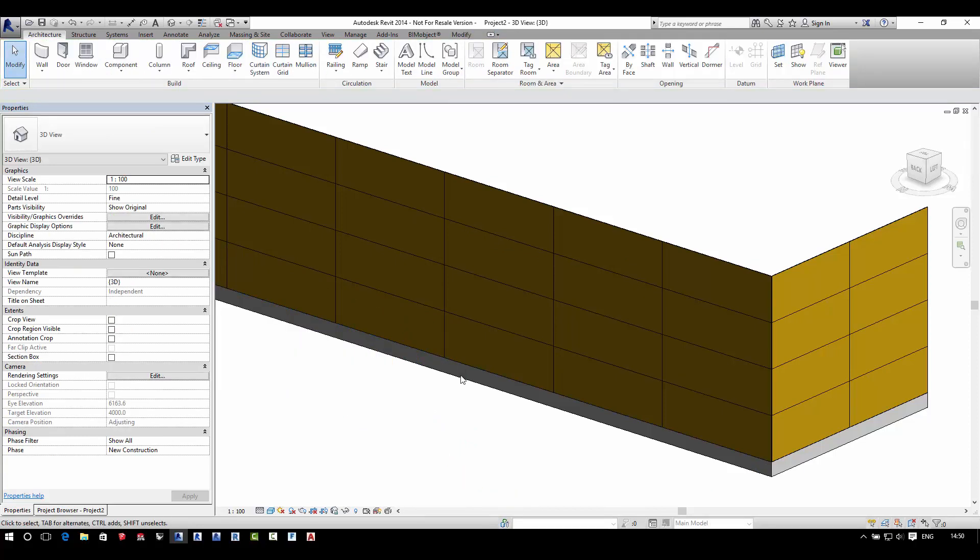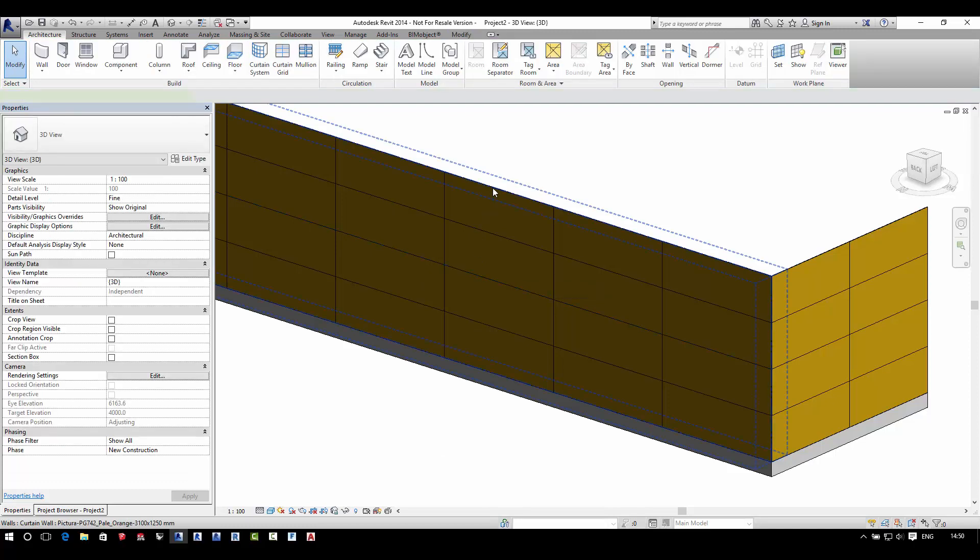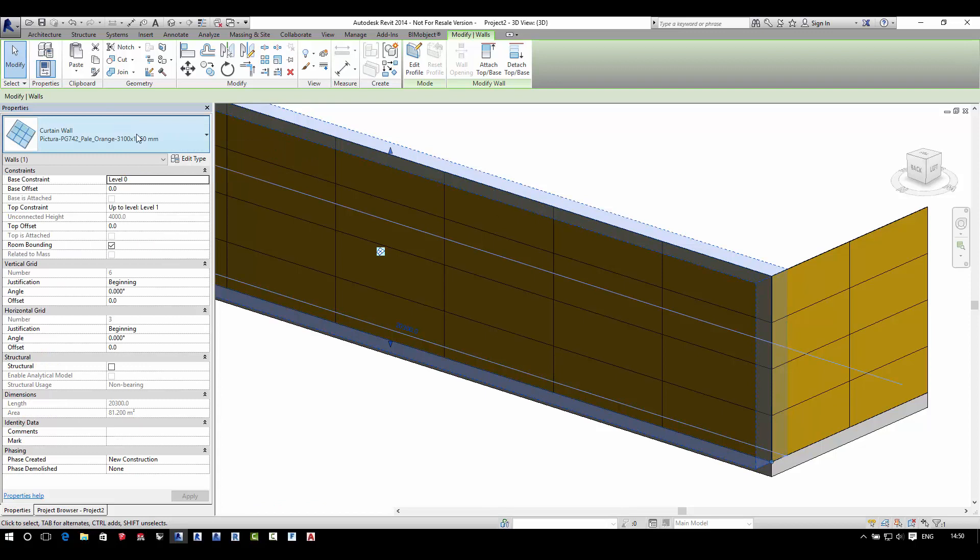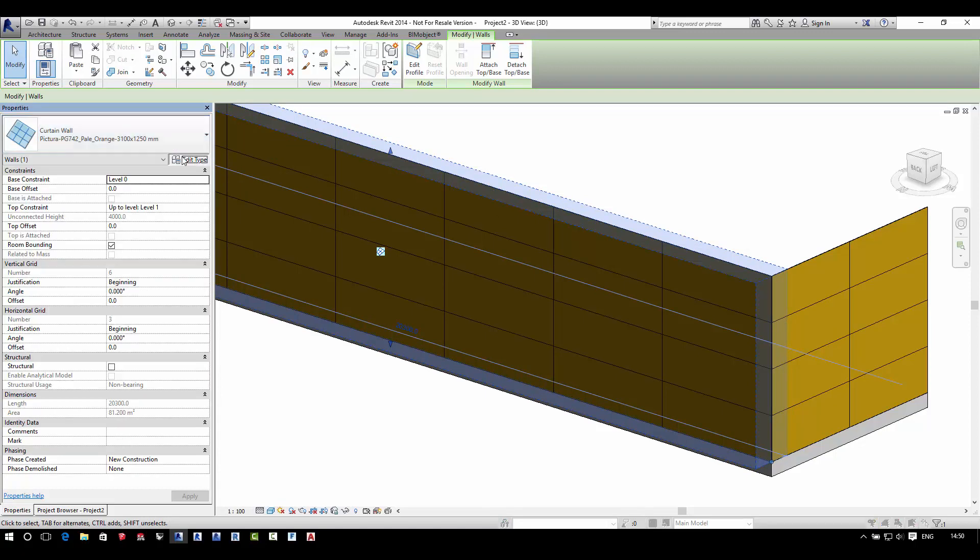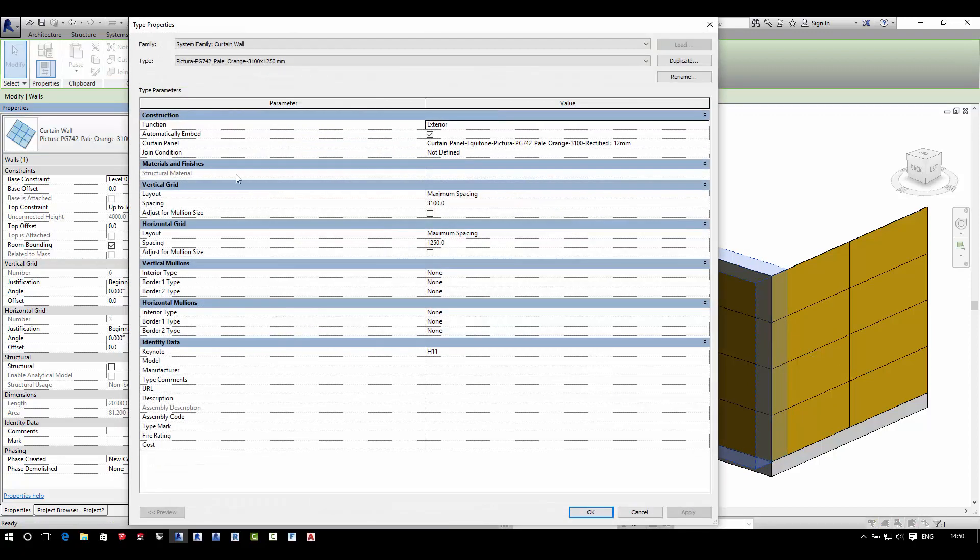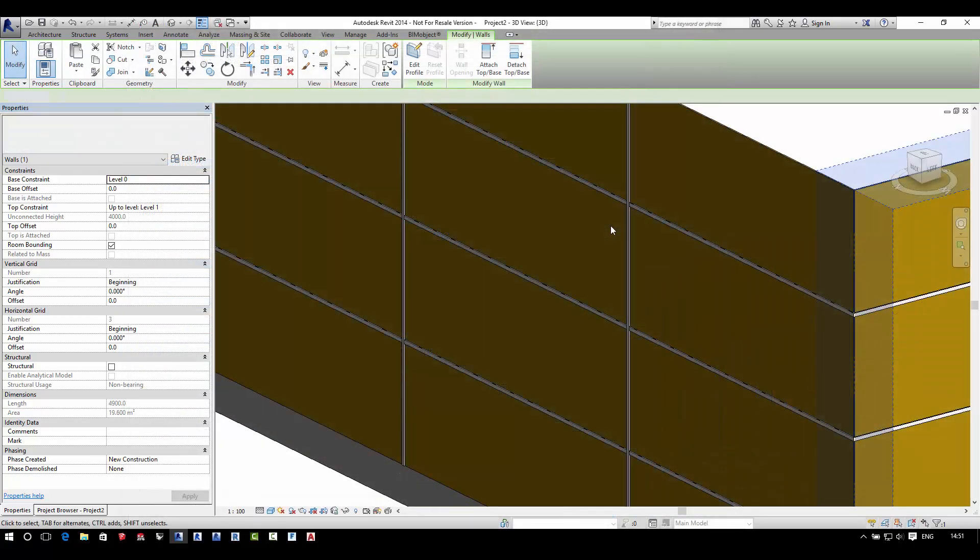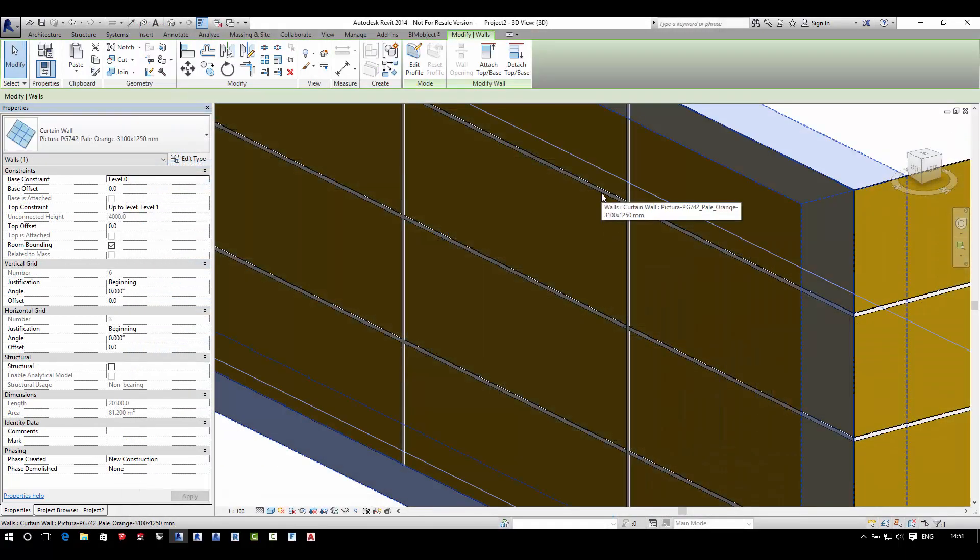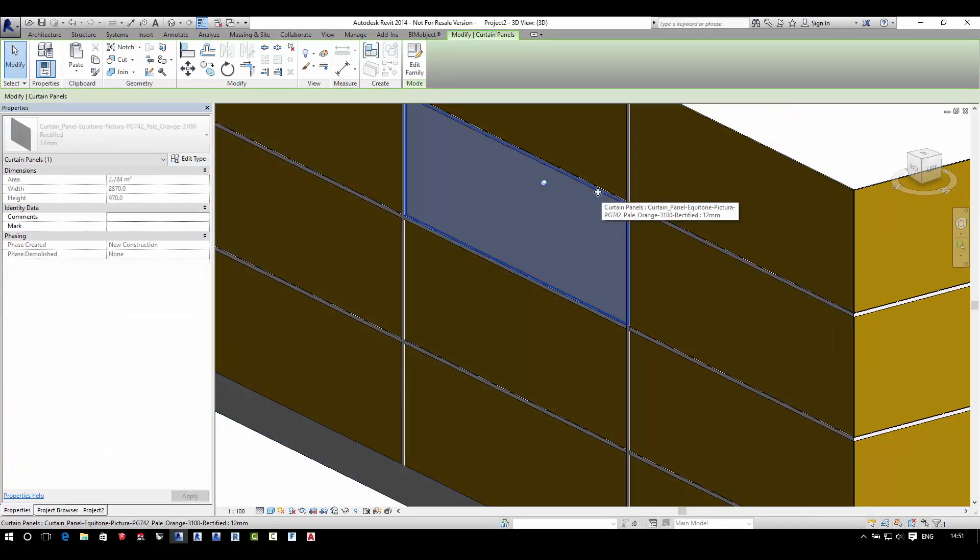Before we change the material of some of the panels, we'll quickly have a look at how to add structure to this design. If you click Edit Type here, you can simply turn on structure or load in structures into your project.